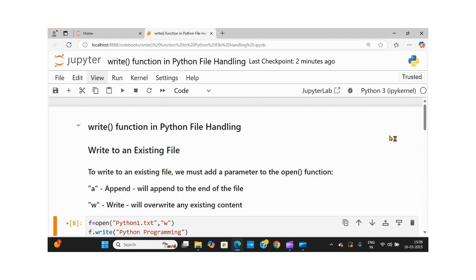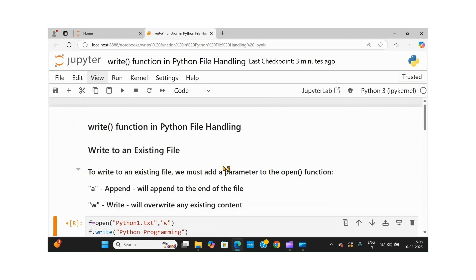Today I will teach you about the write function in Python file handling. When we go for file handling applications, we need to remember three things: one is to open a file, second one is to process the file, and third one is to close the file.